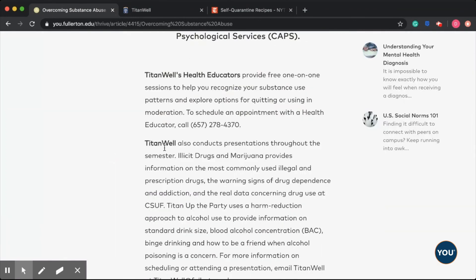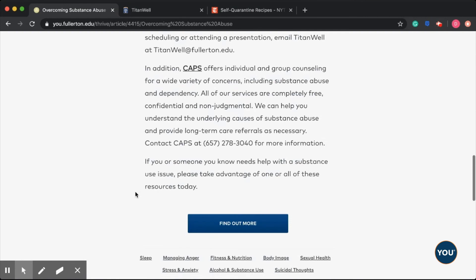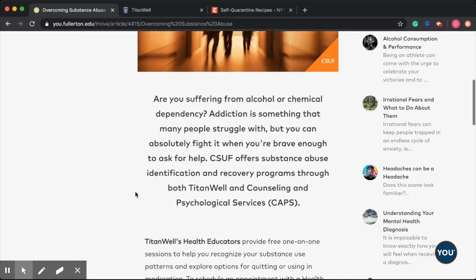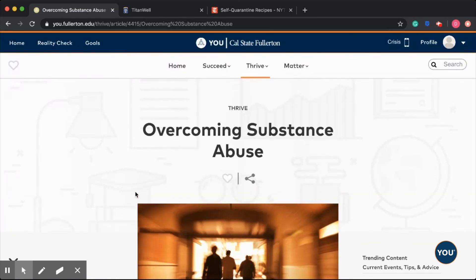And that's how you can navigate through You at Fullerton to get more information on Titan Wells services. Thank you for listening.